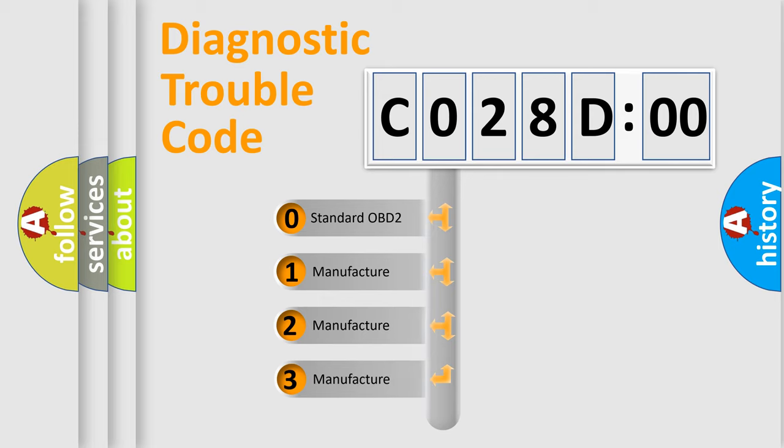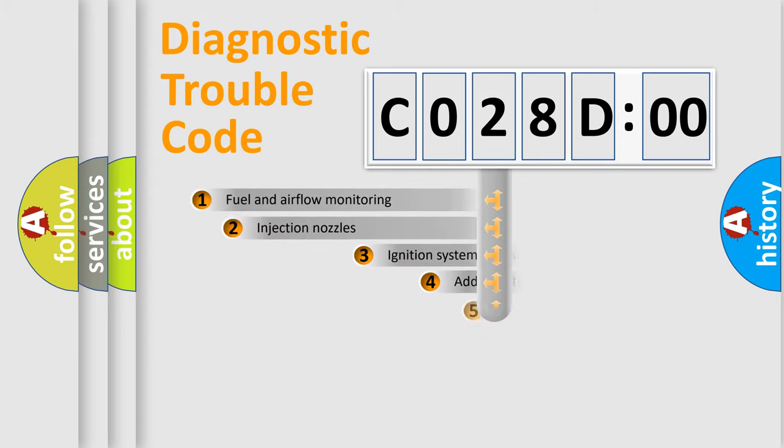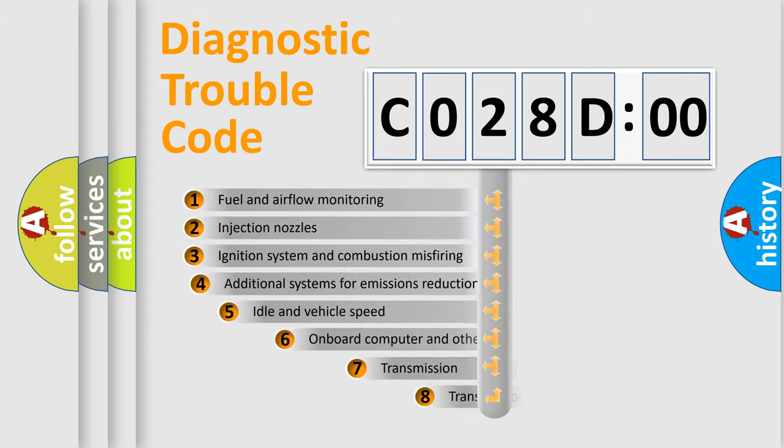If the second character is expressed as zero, it is a standardized error. In the case of numbers 1, 2, or 3, it is a more prestigious expression of the car-specific error.